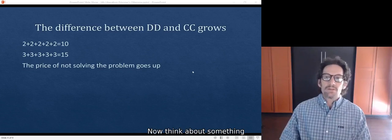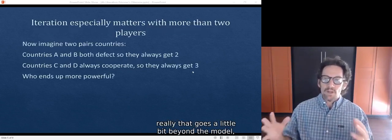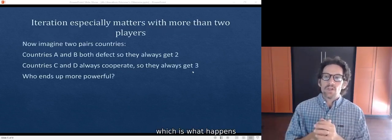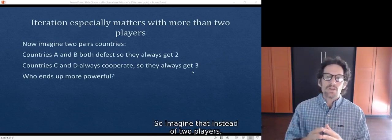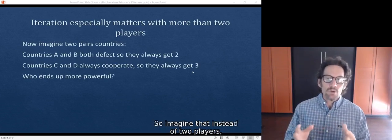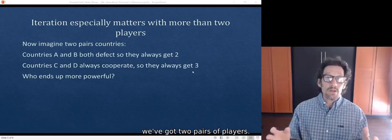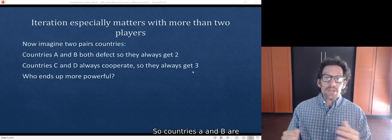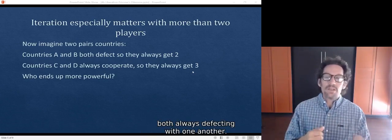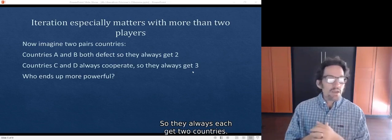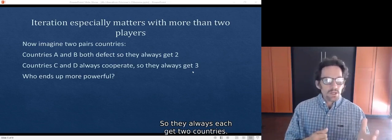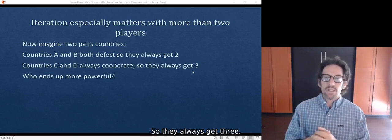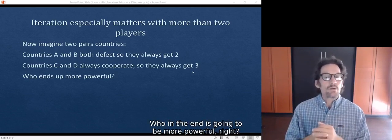Now think about something that goes a little bit beyond the model, which is what happens when there are more than two players? So imagine that instead of two players, we've got two pairs of players. So countries A and B are both always defecting with one another, so they always each get 2. Countries C and D are always cooperating, so they always get 3.